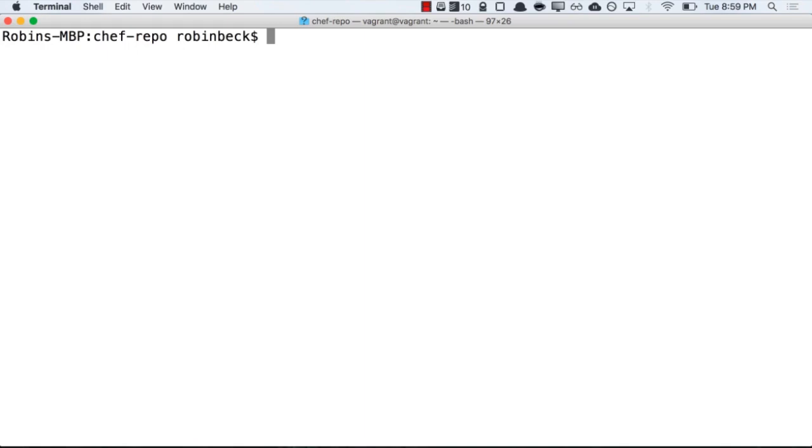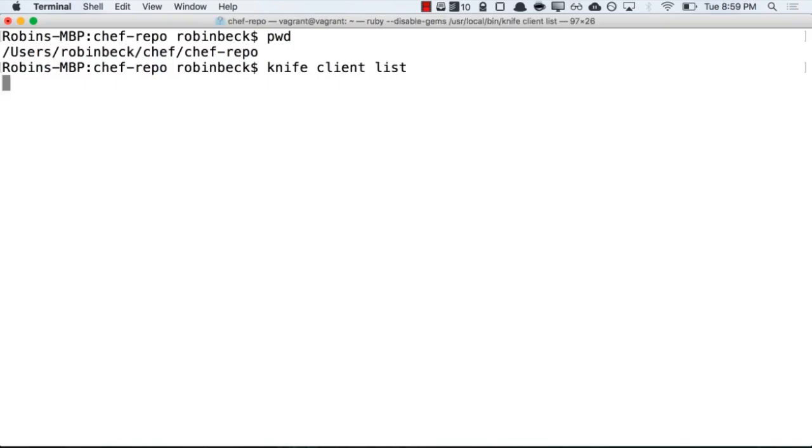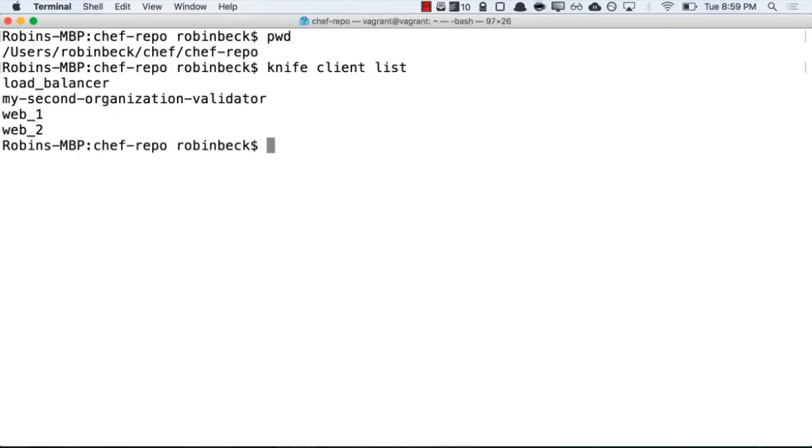By running PWD, you can ensure that you're in the correct directory, and that you can run Knife commands by running knife client list within your terminal or PowerShell session. Running this command should show any clients that you have on your Chef server.